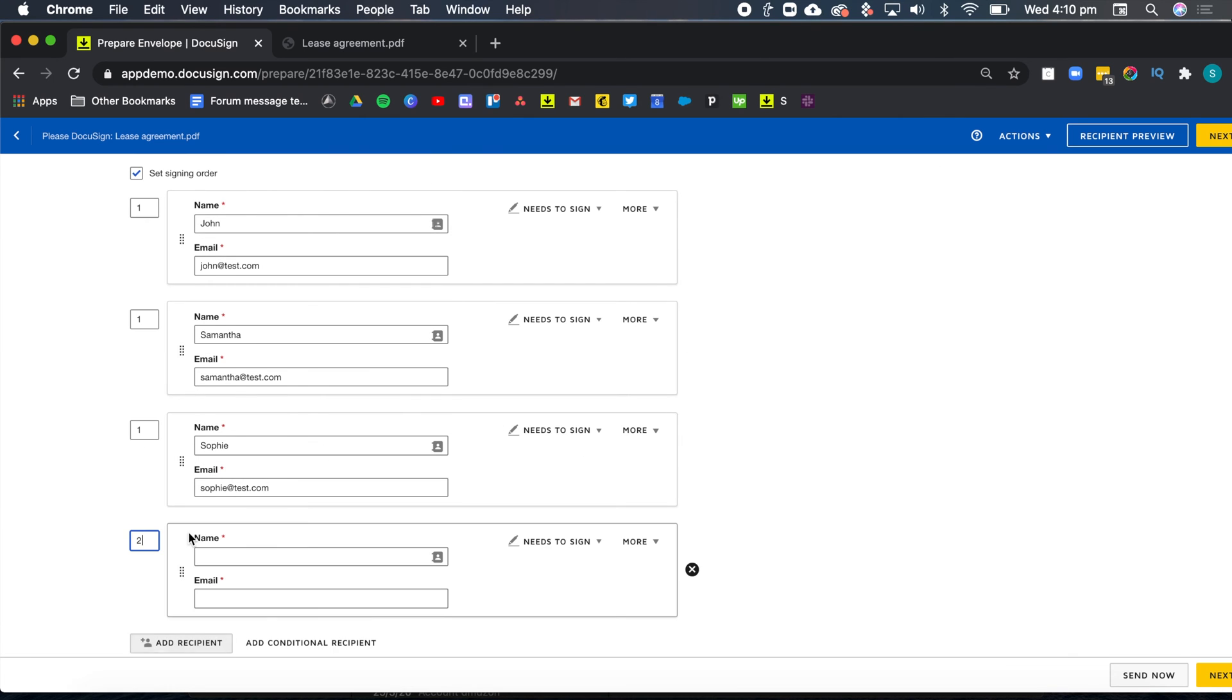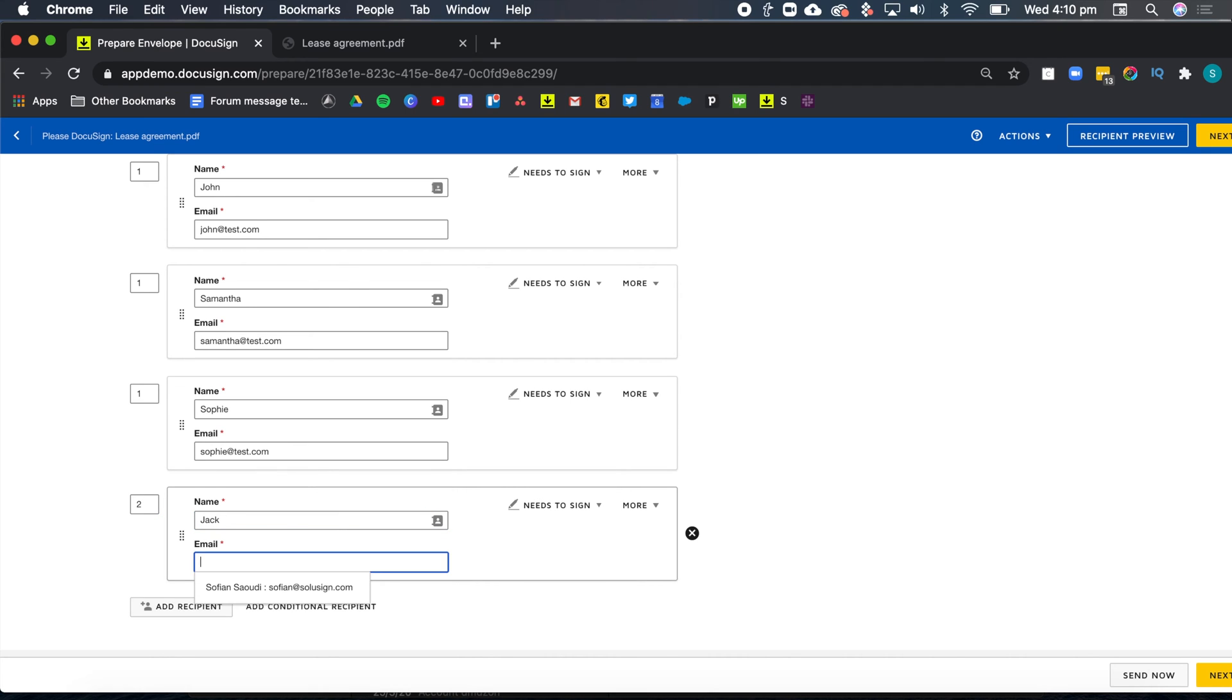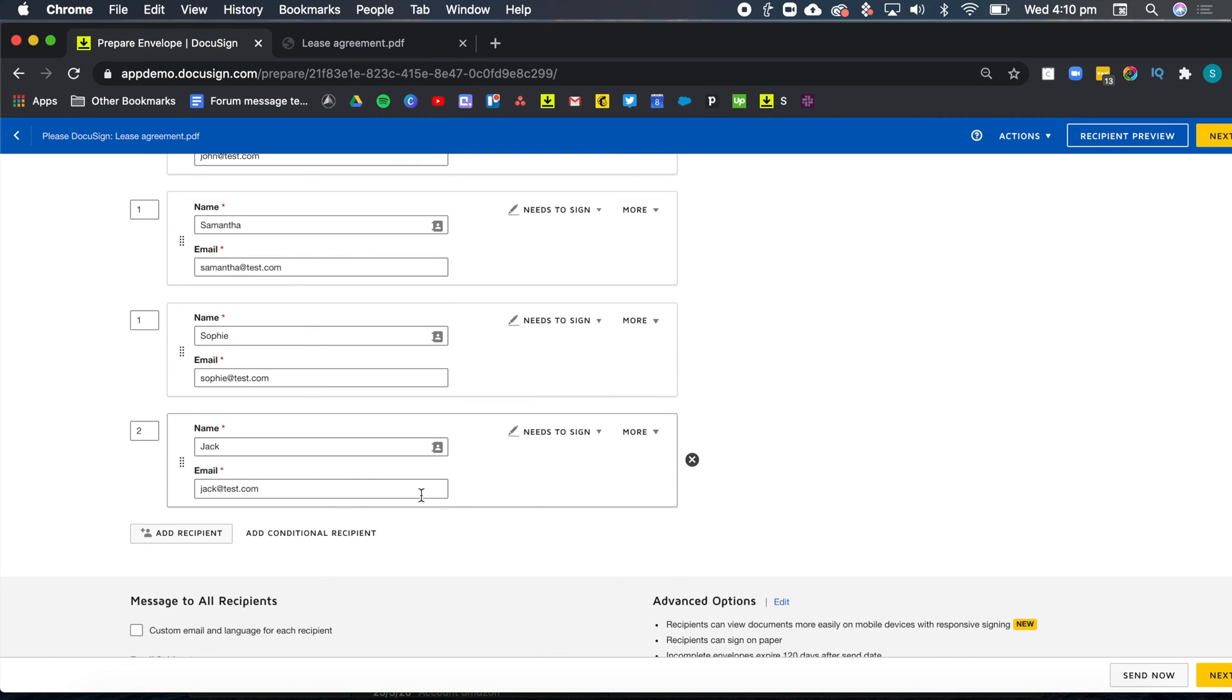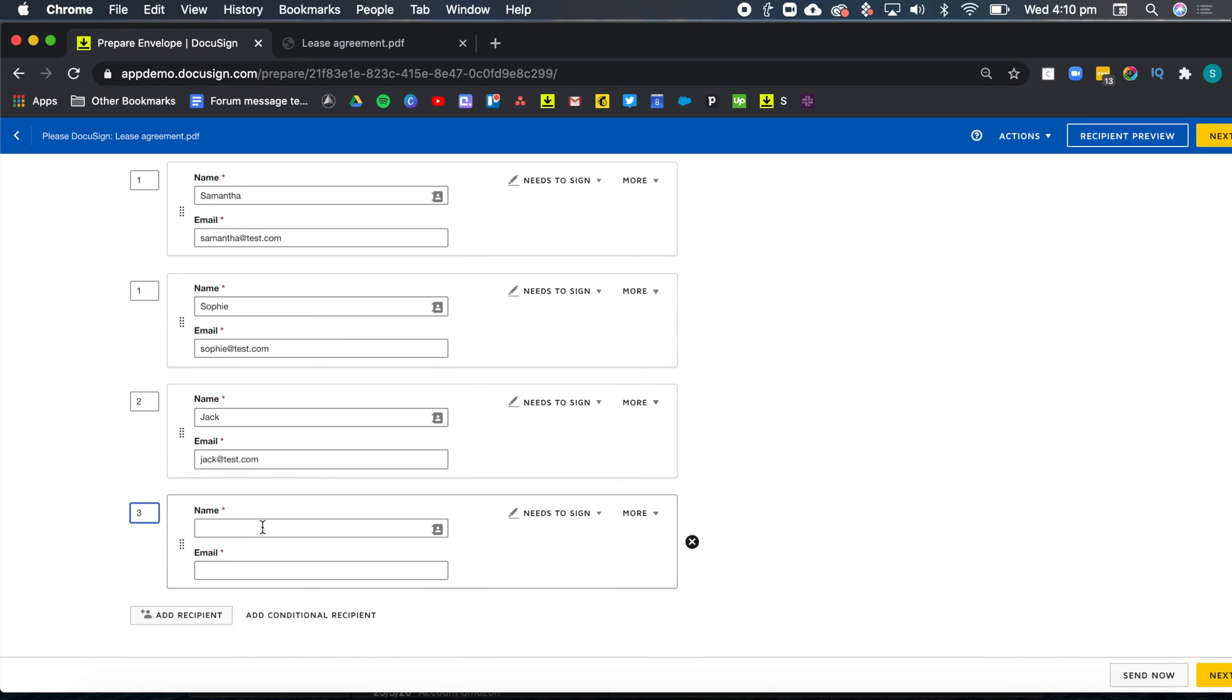I can add my fourth recipient and that's going to be my landlord, Jack. So I'm going to add Jack's email address. Jack's action needs to sign is correct as well because the landlord needs to sign the document.